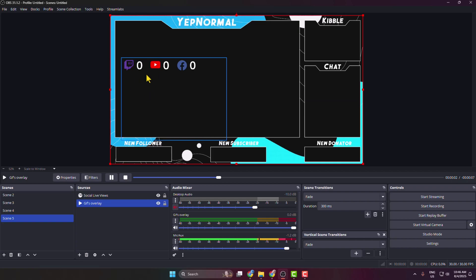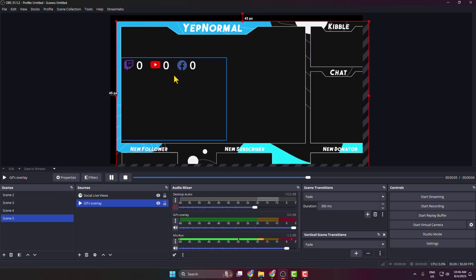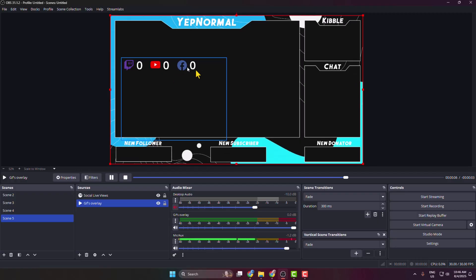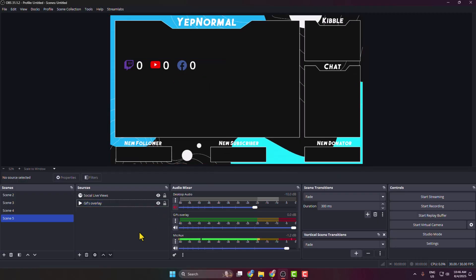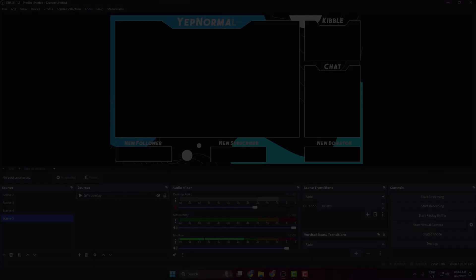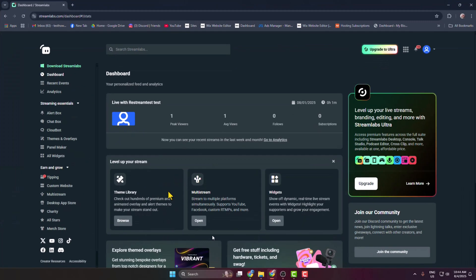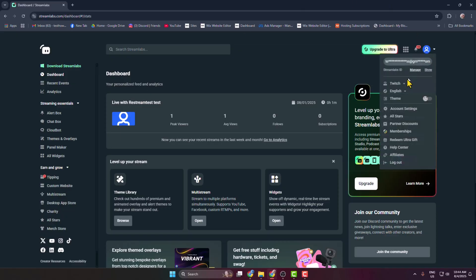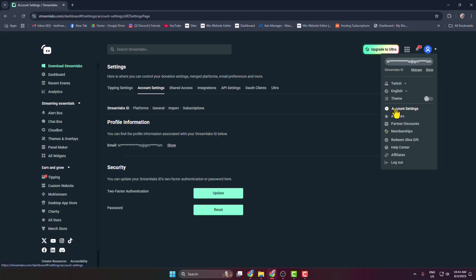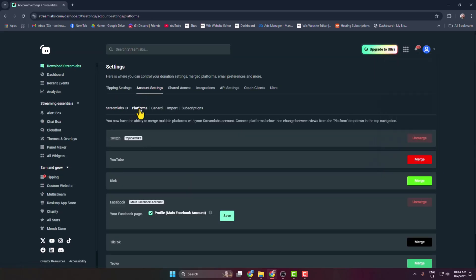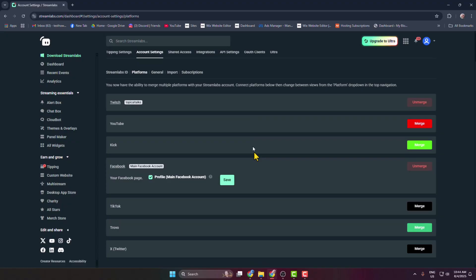In this video, I will show you the exact way to add live viewer counts on OBS. First of all, you have to go to streamlabs.com website and log into your Streamlabs account. Now click on your profile photo and click on account settings. In account settings, select platforms and here we can see all available social media accounts.